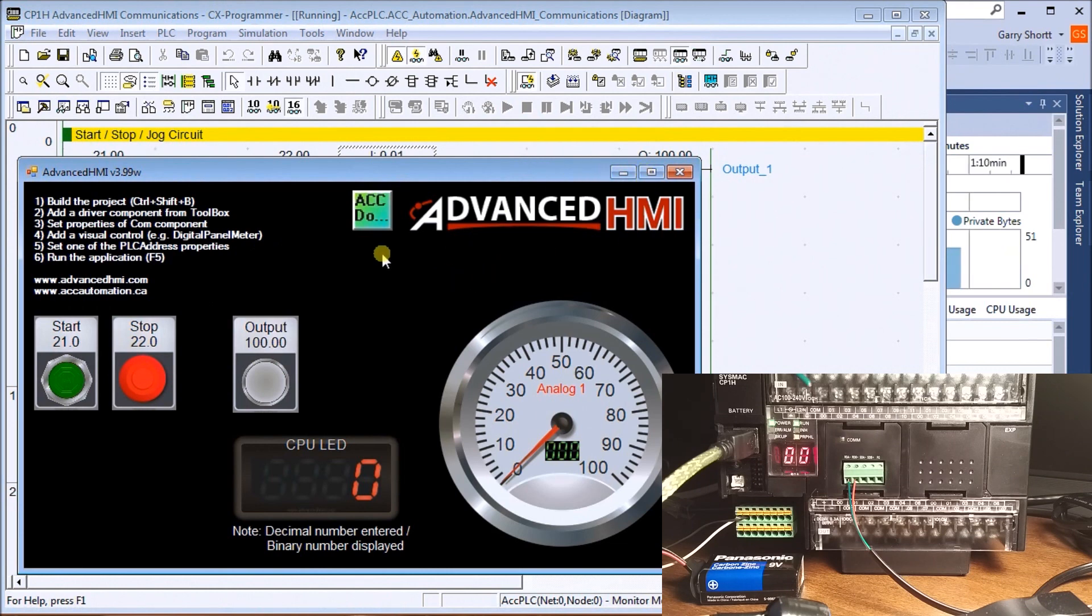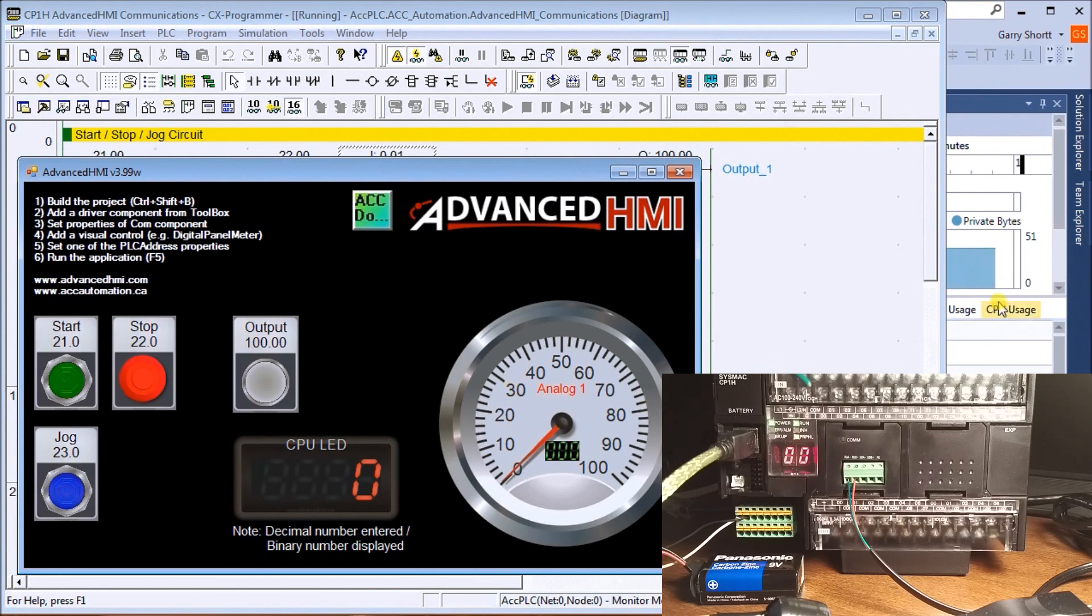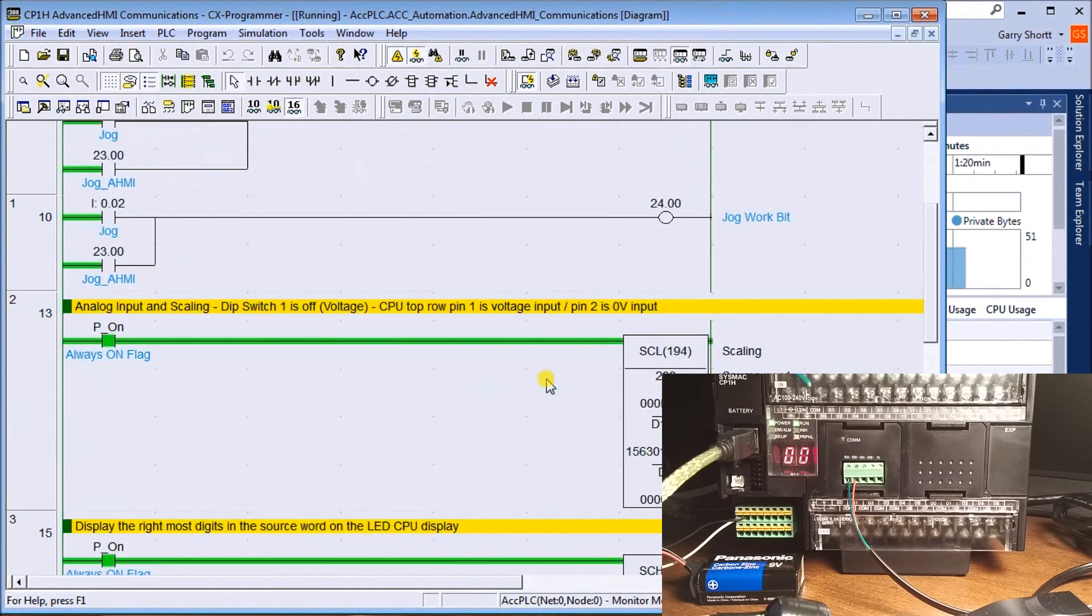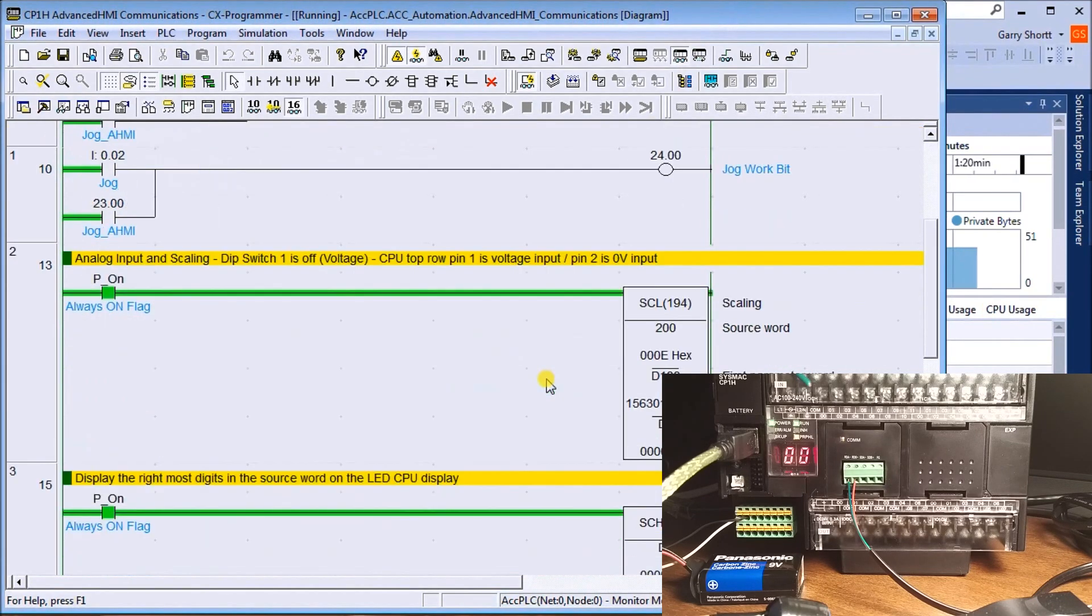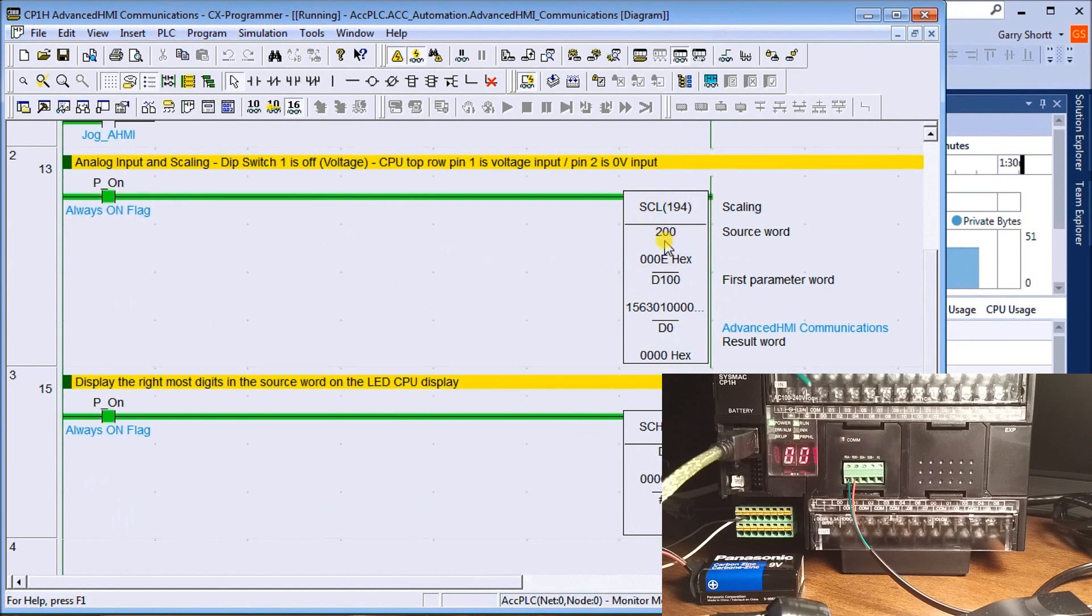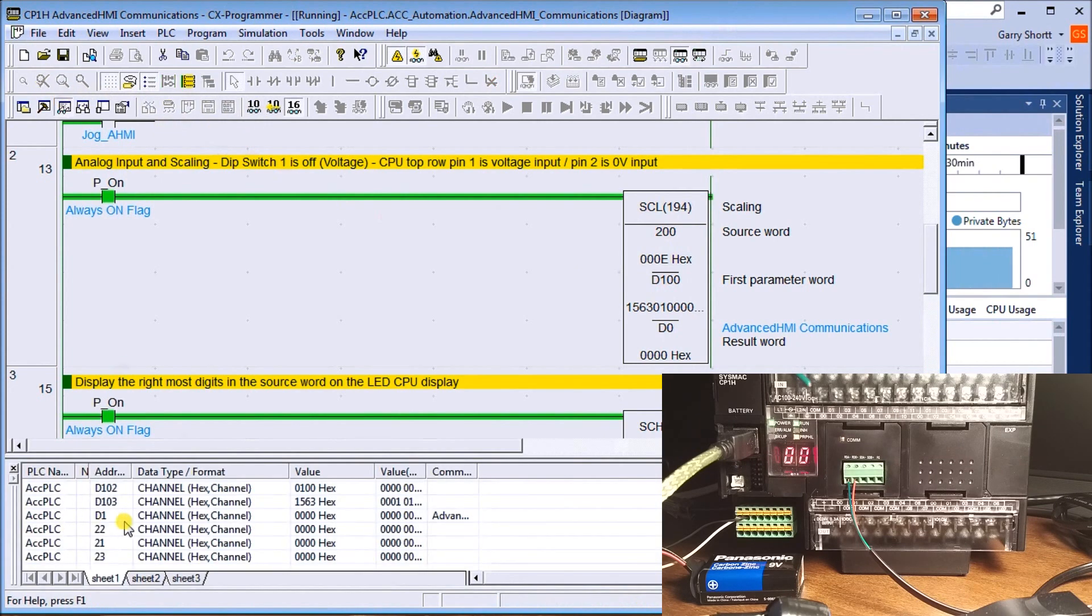Now let's take a look at our analog signal. We go back to our potentiometer and our program. We have the scaling factor, so our scaling comes in on channel 200 and we scale it to data memory 100.